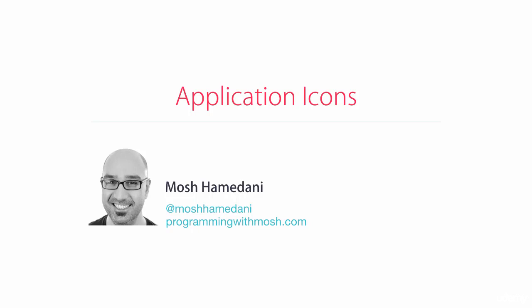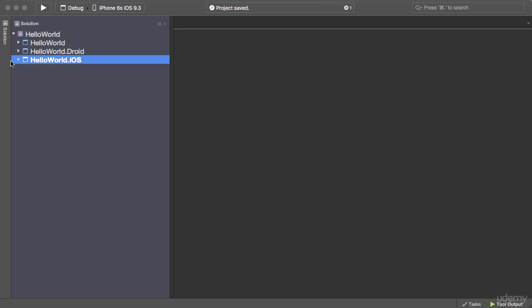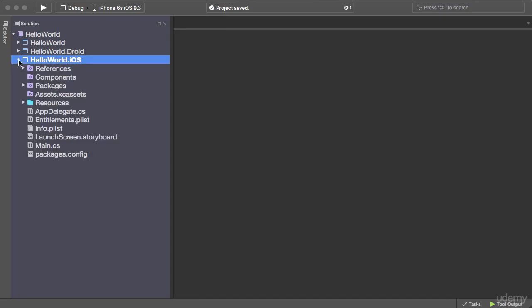All right, now let me show you how to set application icons. First I'm going to show you how to do this in Xamarin Studio and then we're going to take a look at how to do it in Visual Studio. So in Xamarin Studio for the iOS project, expand the project and double-click.